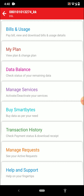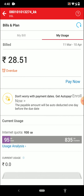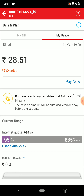Once you've clicked on DSL, you will find these options. You need to click on Bills and Usage. Once you click on Bills and Usage, you will be able to find your current bill, and at the top you will find another option called My Usage. Once you've clicked on My Usage, you will be able to see your internet quota at the bottom. I have 930 GB of total internet quota, out of which I've only used 95 GB, so 835 GB is still remaining in my Wi-Fi data.